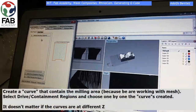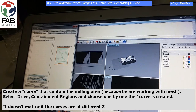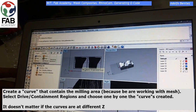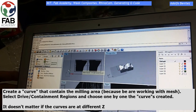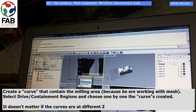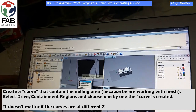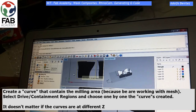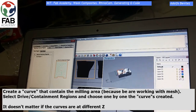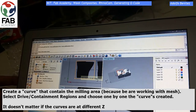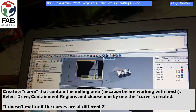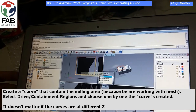Now create a curve that contains the milling area — two curves, one for each object. This is because we are working with mesh. If you are working with a polysurface you don't need it, but if you are working with mesh like me, you have to do that.